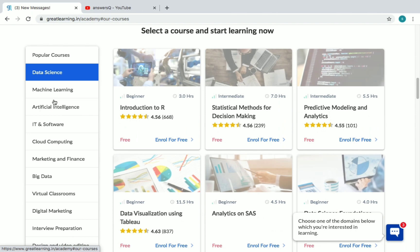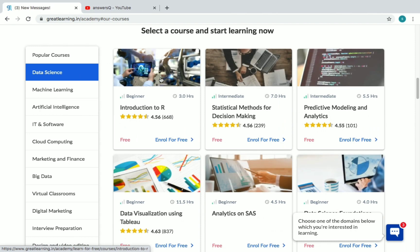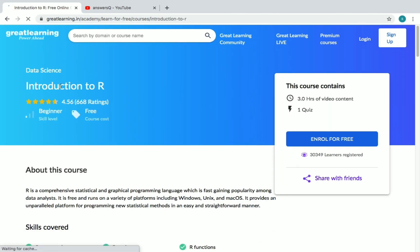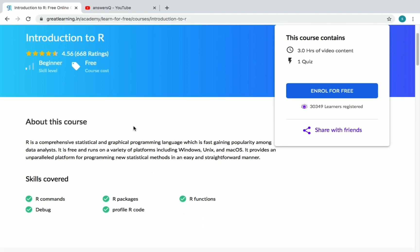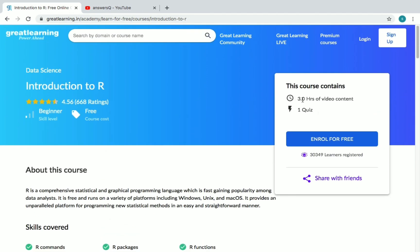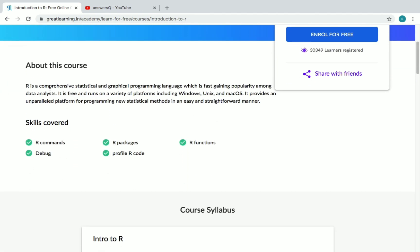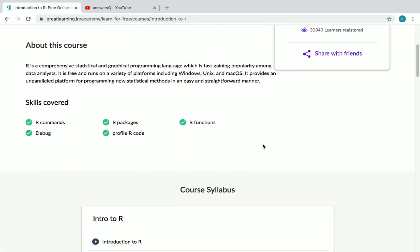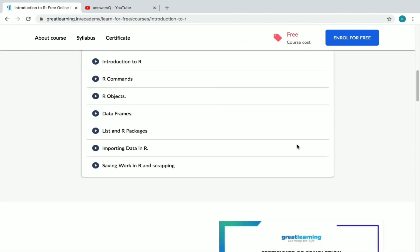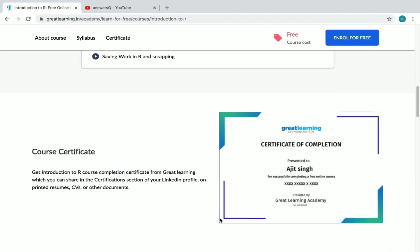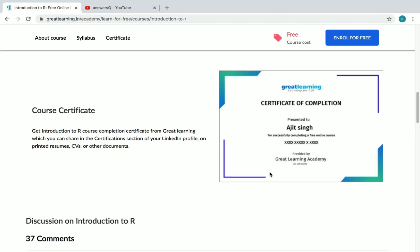Now let's see how to enroll in a course. For example, let's go to Data Science and click on Introduction to R. Once you click the course name, you can see all the details — the duration, what you need to complete after the course. In this one, you have to complete one quiz at the end to receive your certificate. You can also see the skills you'll be gaining and view the syllabus, as well as a preview of how your certificate will look.